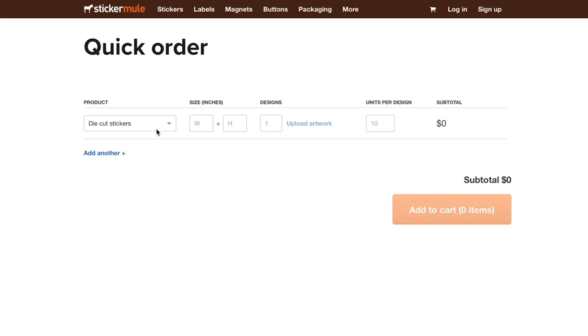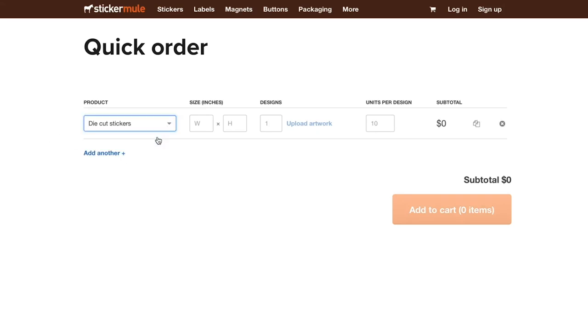StickerMule's Quick Order tool makes it fast and easy to order custom printing in bulk. To get started, select a product and enter a size.